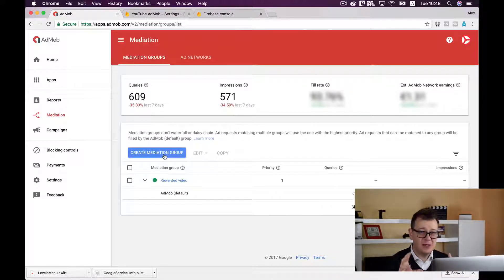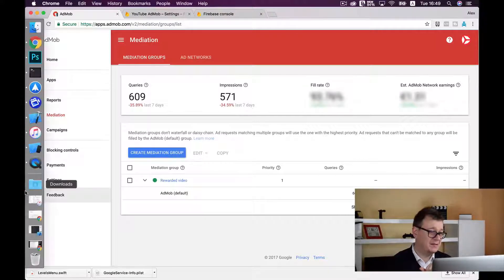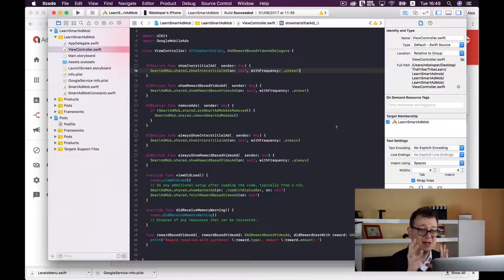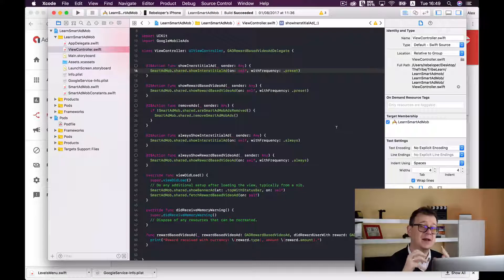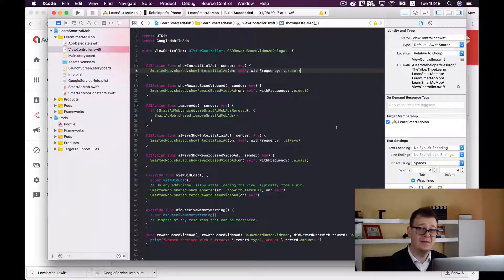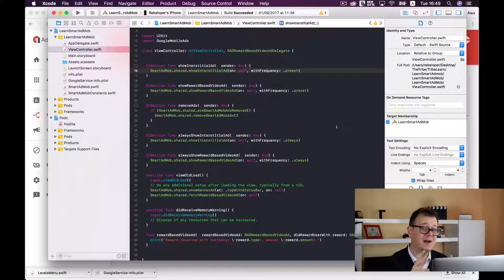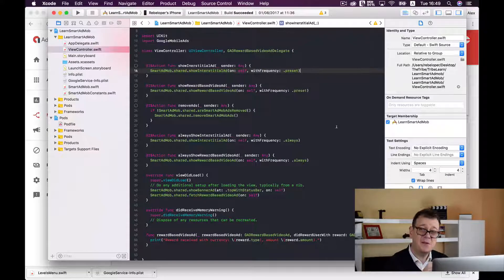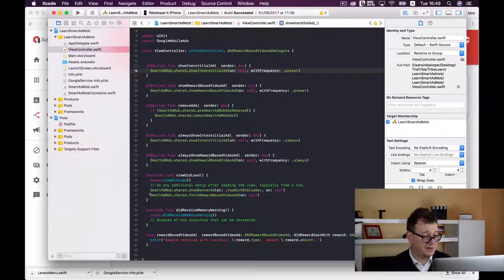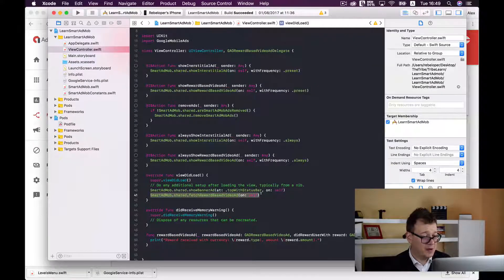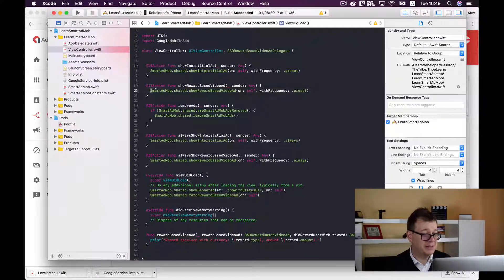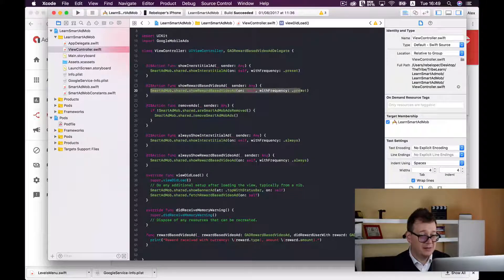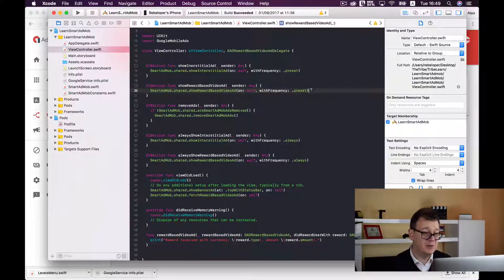But if you want to make it all in one single line of code, well actually there are two lines of code, you can always get the hold of Smart AdMob and Smart AdMob is part of the tribe and you should have gotten an email where you can subscribe for the tribe at a very huge discount. So if you want to use Smart AdMob all you have to do is add two lines of code within the view did load. So we fetch the reward video ads and then you just need to show the reward video ads.